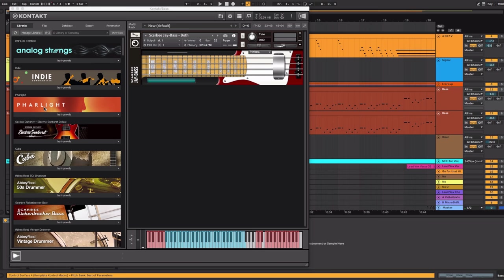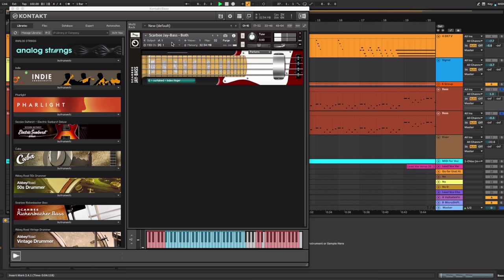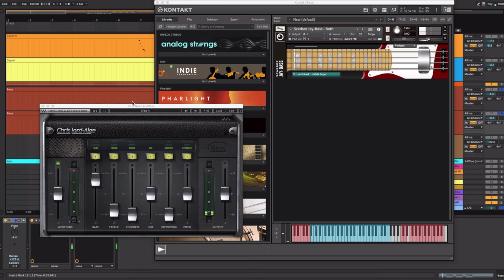So after the drums the bass comes in. And you'll see that I have two basses in here. They're actually the same instrument, the Scarby J bass by Native Instruments, and the second one is playing the same thing. Although I've added the Waves CLA bass to it.